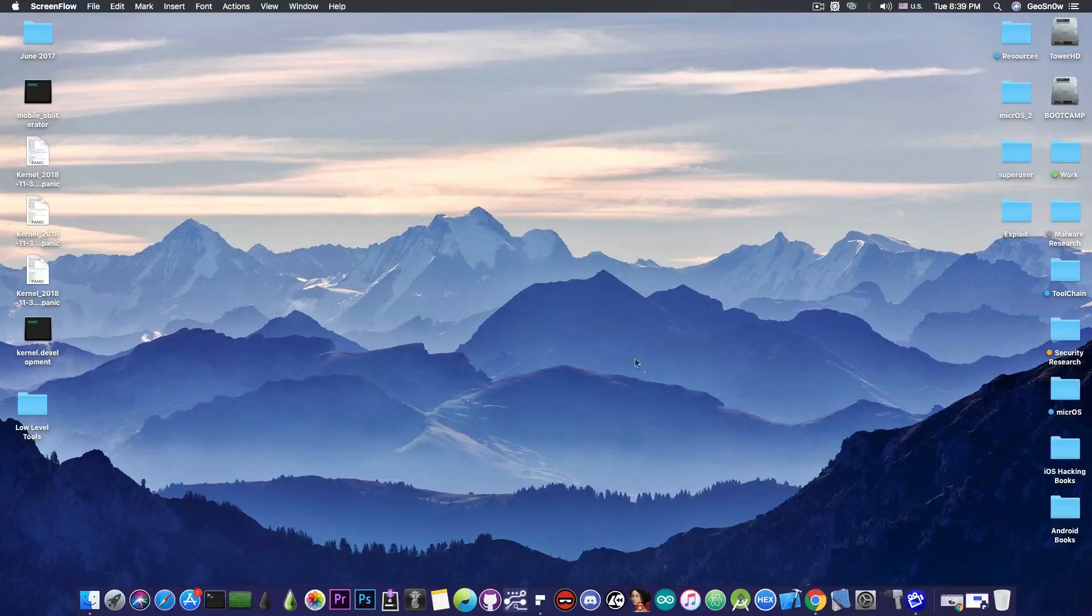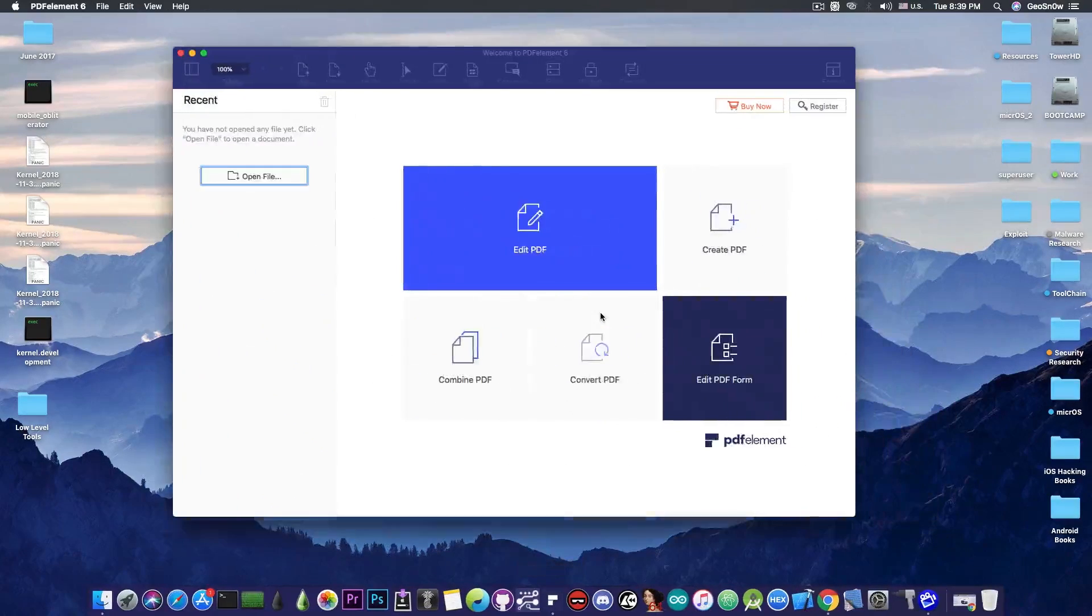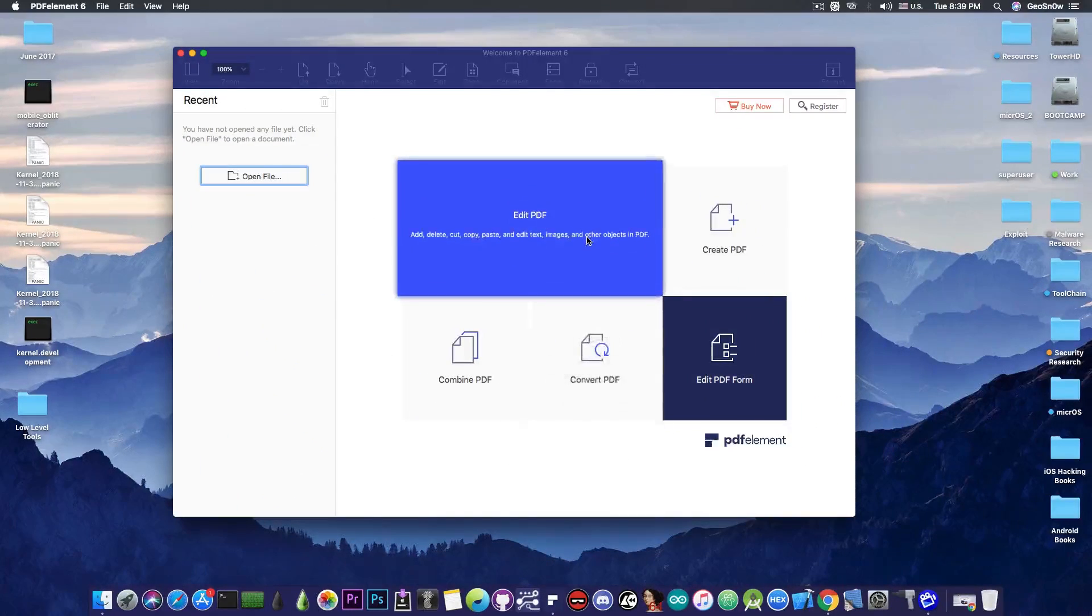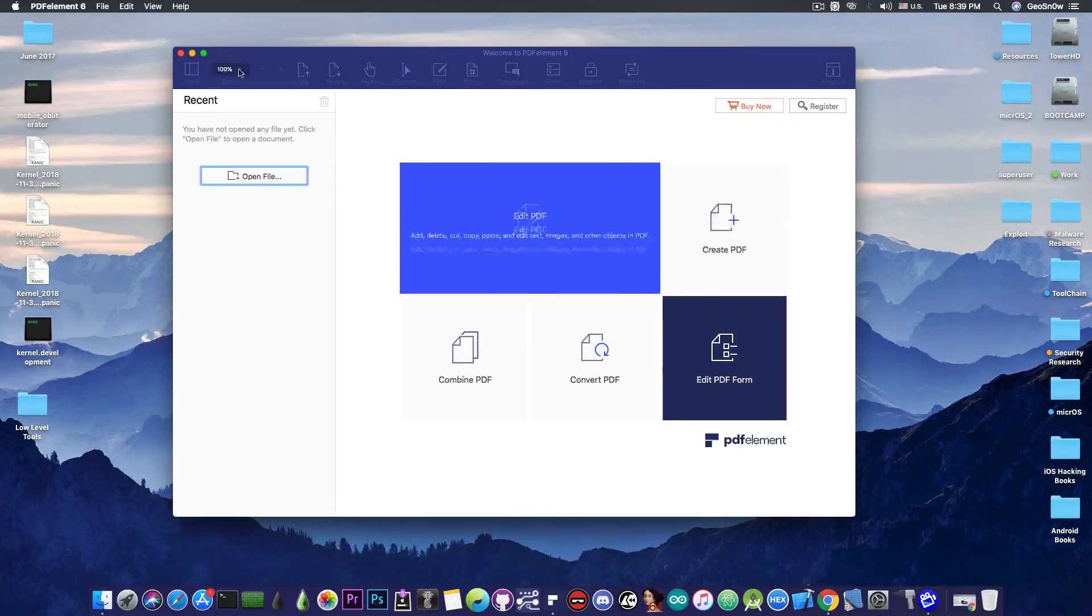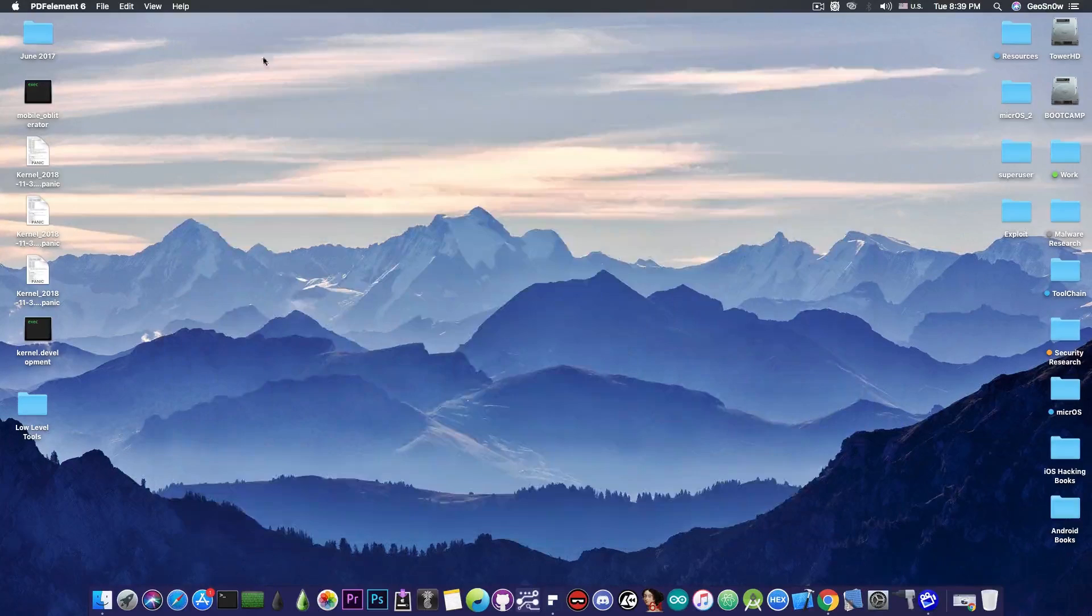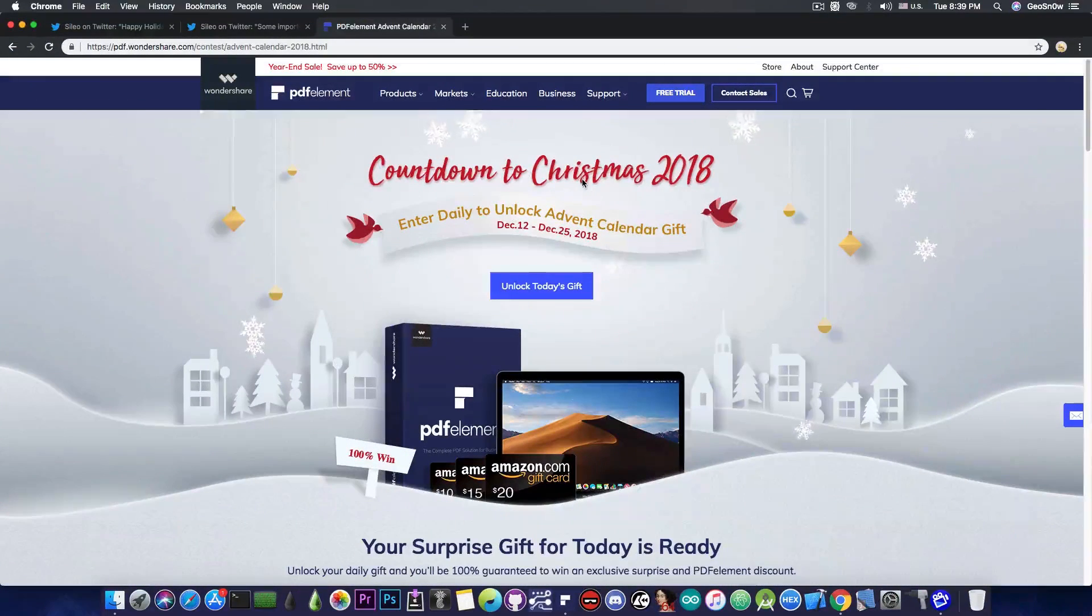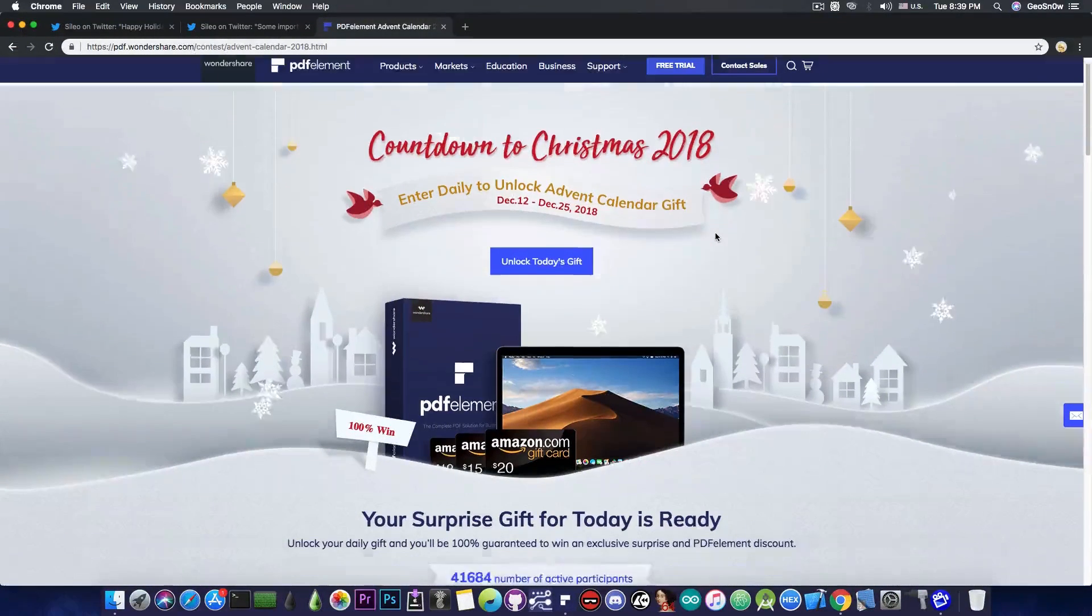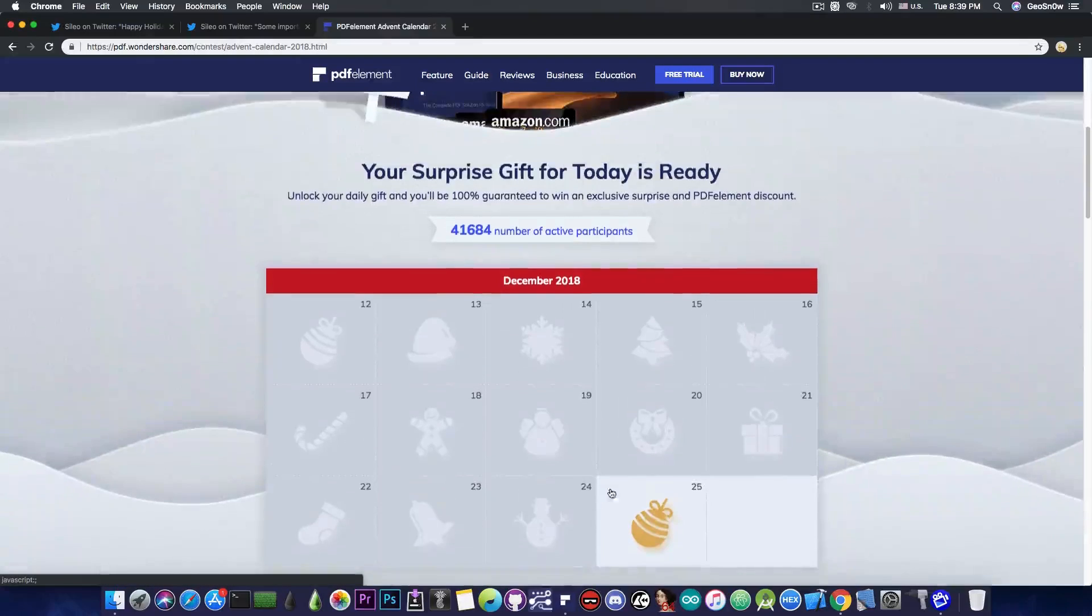This video is brought to you by Wondershare and their software PDFElement 6 which allows you to edit, create and convert PDF files on your Mac. Check the program out in the link below and don't forget to check out their last day of advent calendar where you can win your gifts.